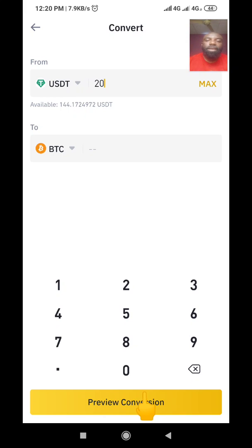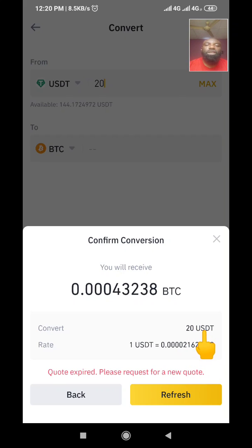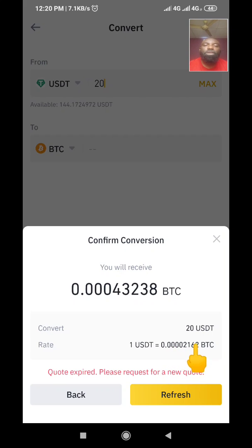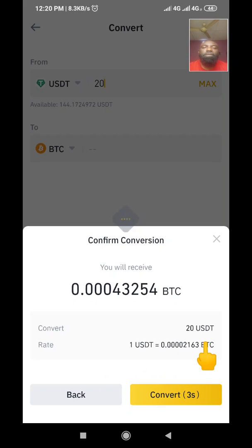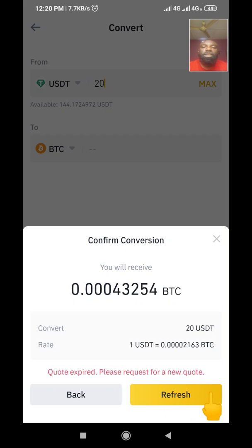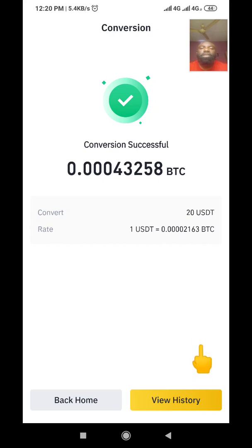Then I come down here and click on 'Preview Conversion'. When I click on Preview Conversion, it shows me the 20 USDT and the conversion rate — 1 USDT and the amount of BTC I'll receive. After that, I click on 'Convert'. You have to be fast about it sometimes because the rate keeps refreshing every second.